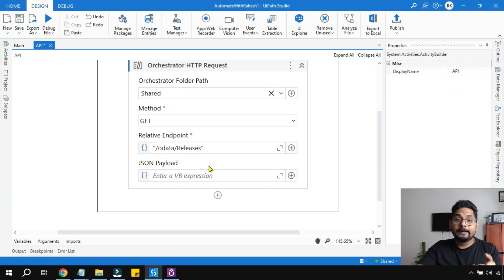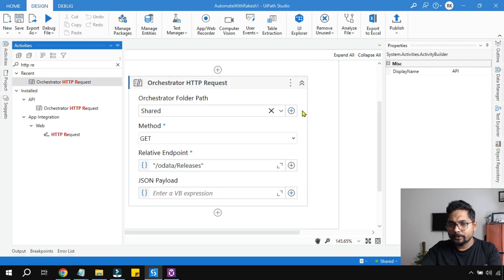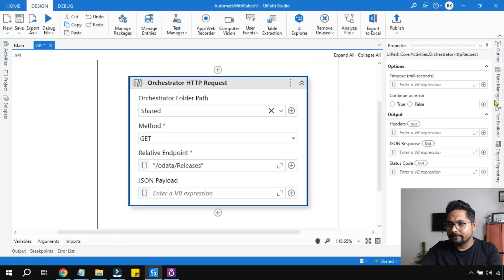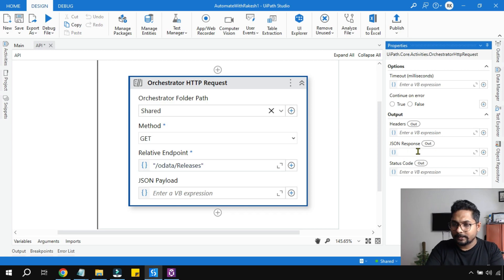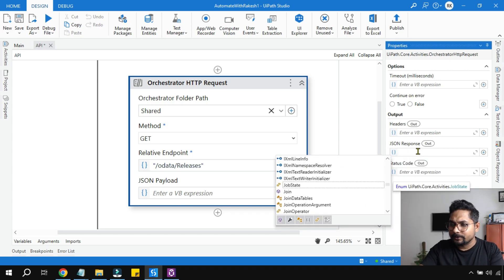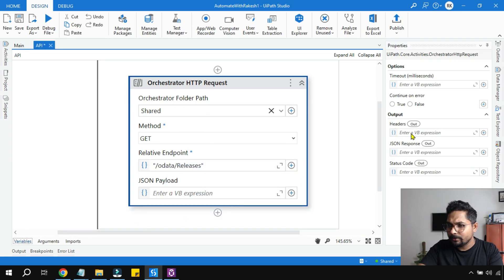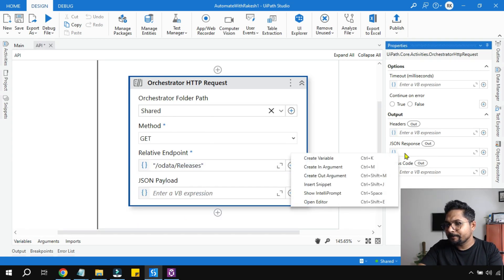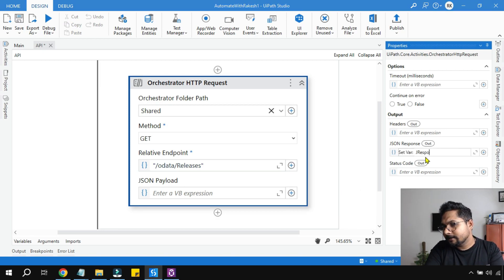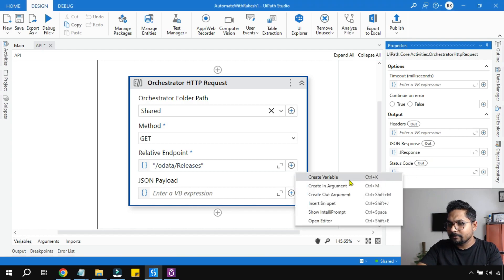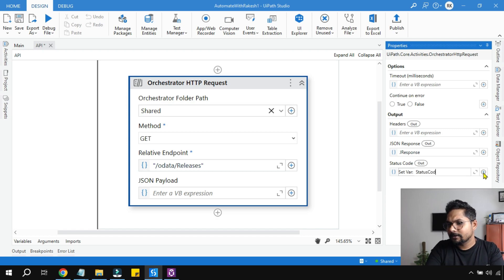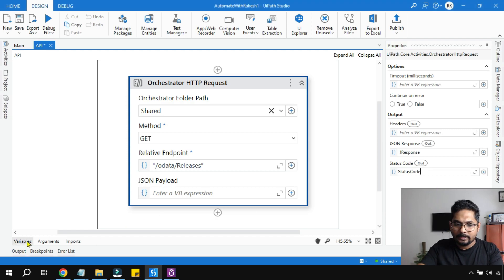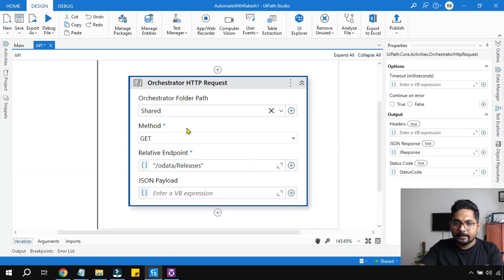Next thing, I would like to see the data. To see the data there are two things. For this activity you actually create two variables. Let's create a few variables here. For JSON response I'm going to say jResponse. For the status code, let's create another variable called statusCode. Let's check the variable type, so it is a string and integer.